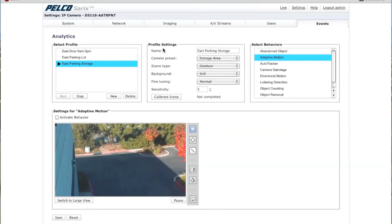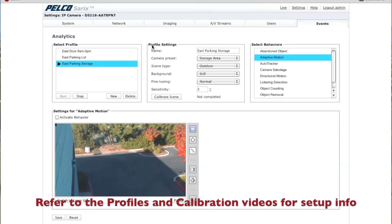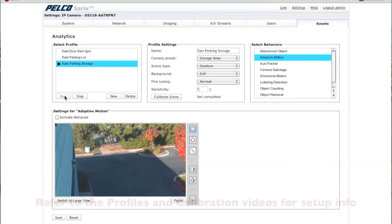Once you're in here, you want to make sure that you've already gone through and set up your profile settings. There's a video on how to do that if you haven't already done so. Make sure that your analytic profile is running.